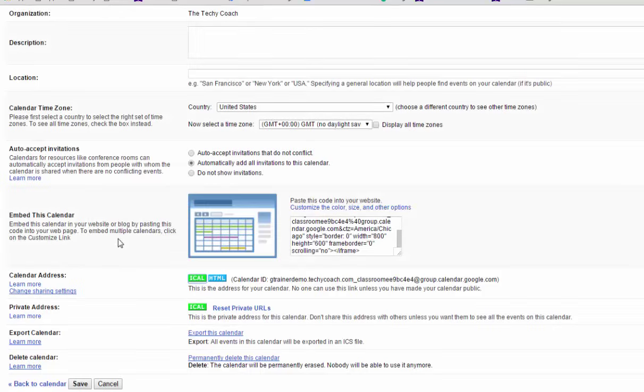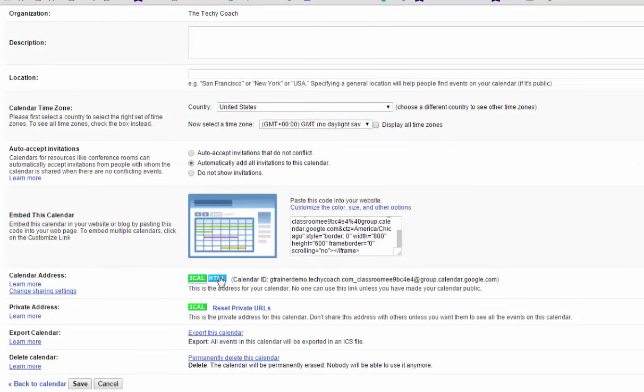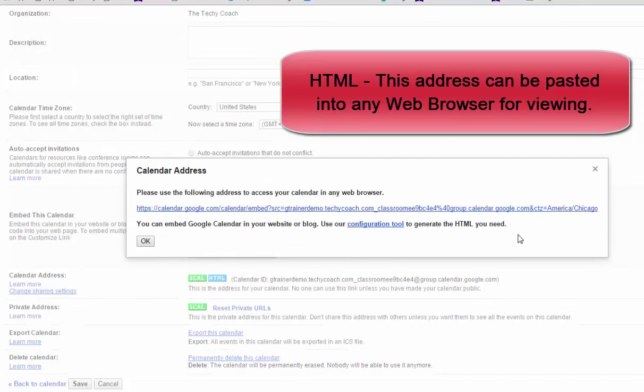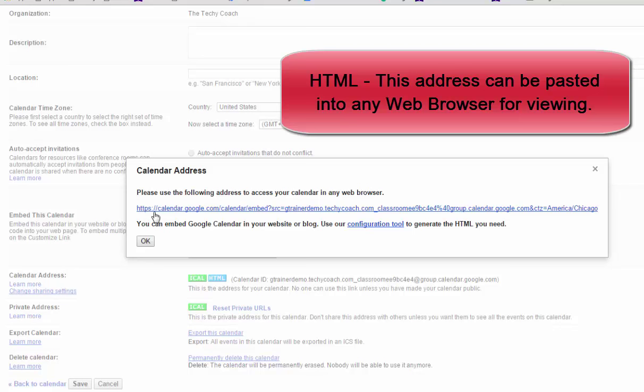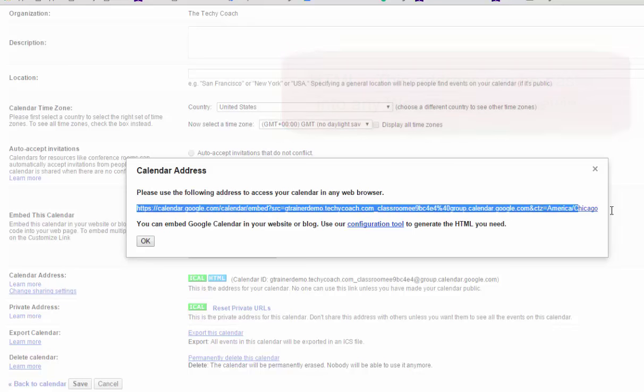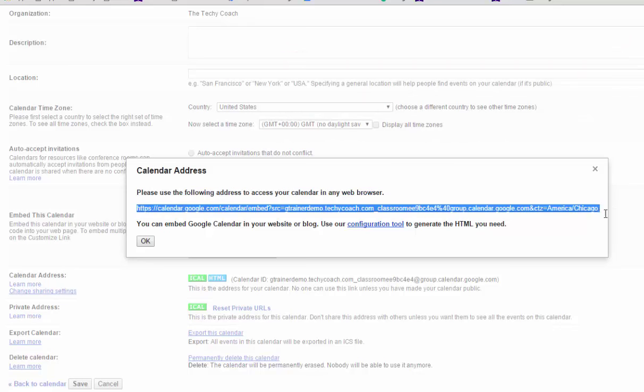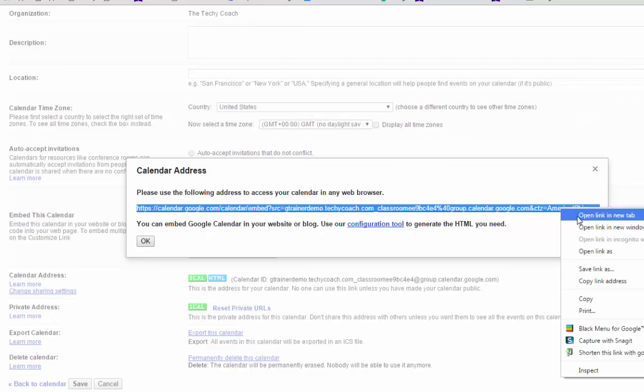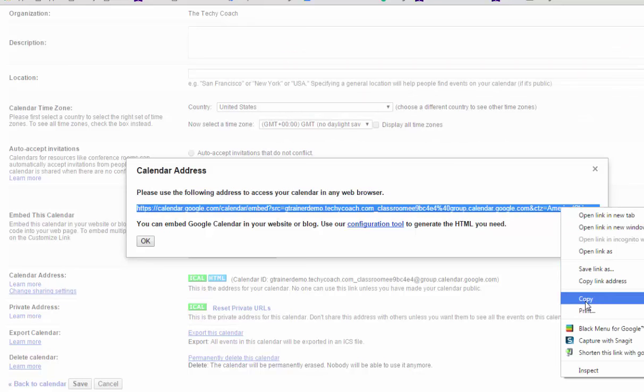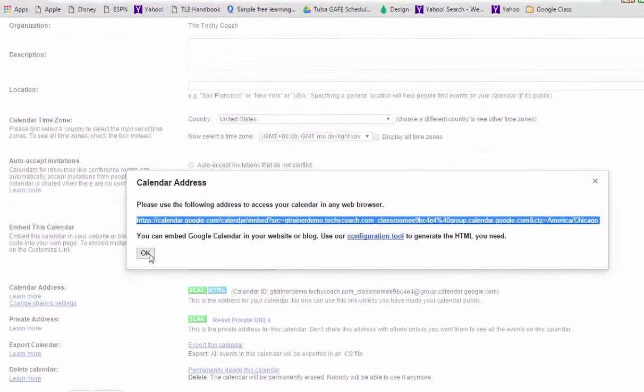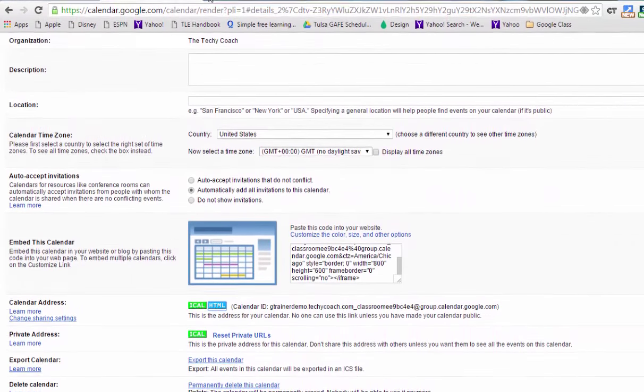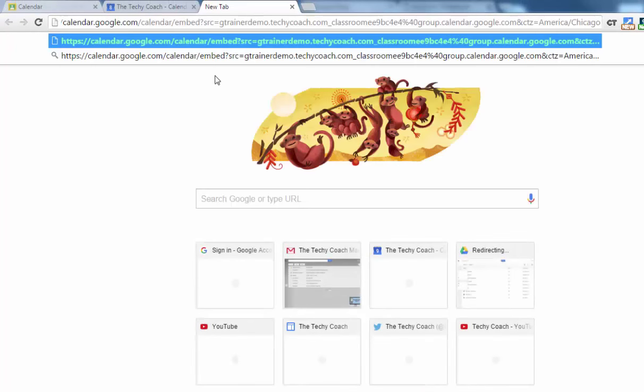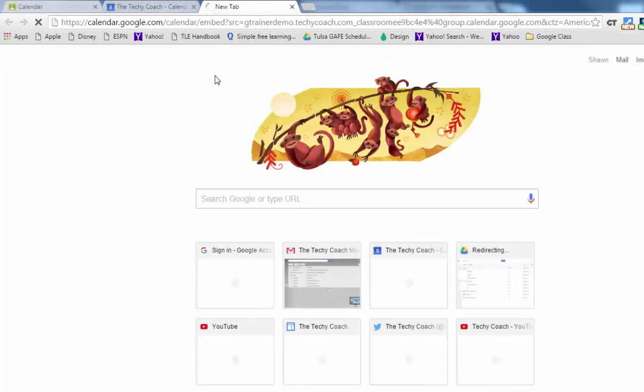But what's going to be most handy is if I share this HTML address and that gives the direct address that anyone can go to in a web browser to view our calendar. So I'm going to copy that link and I'm going to go to a new tab on my browser and paste it in so you can see what others would see if they went to this address.